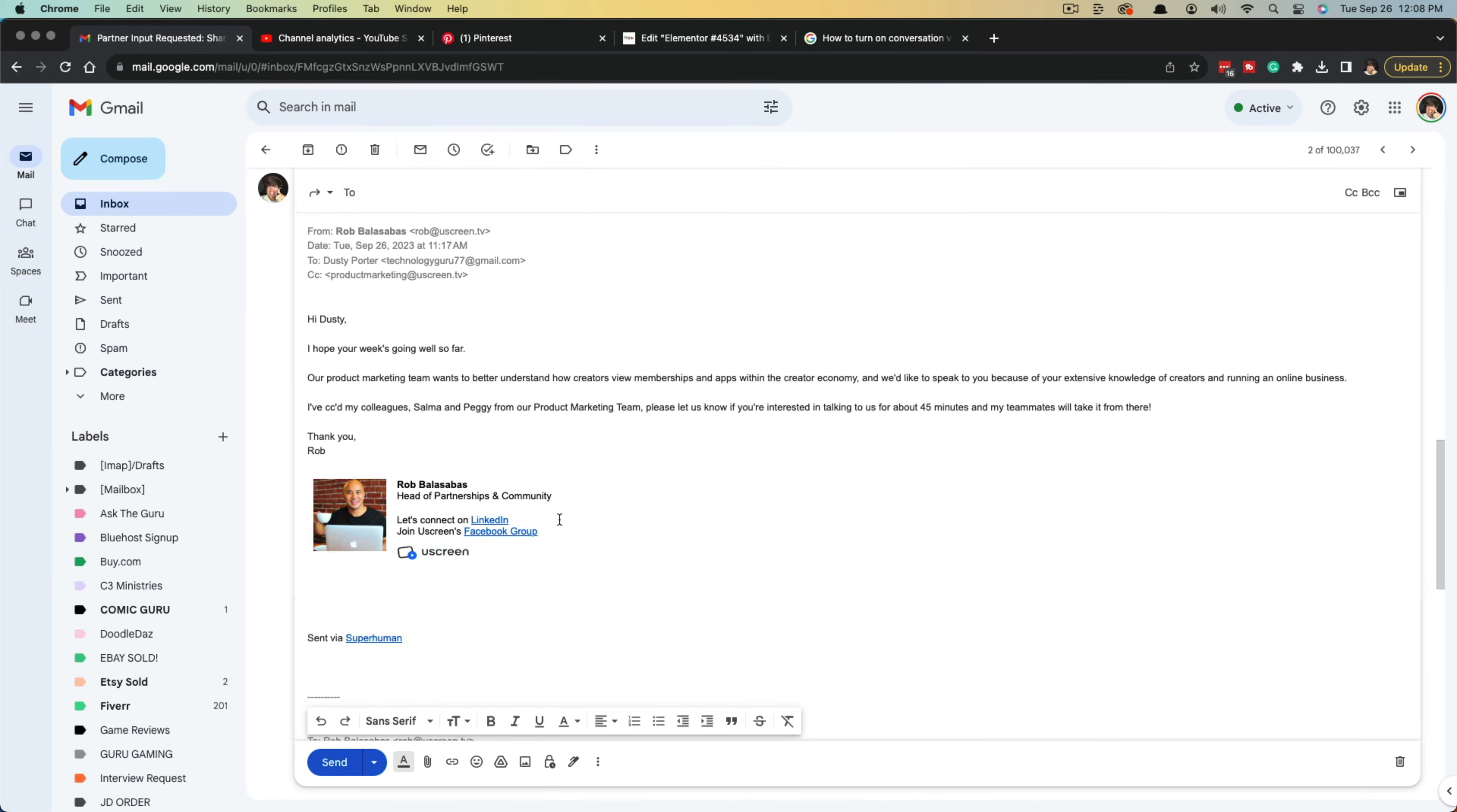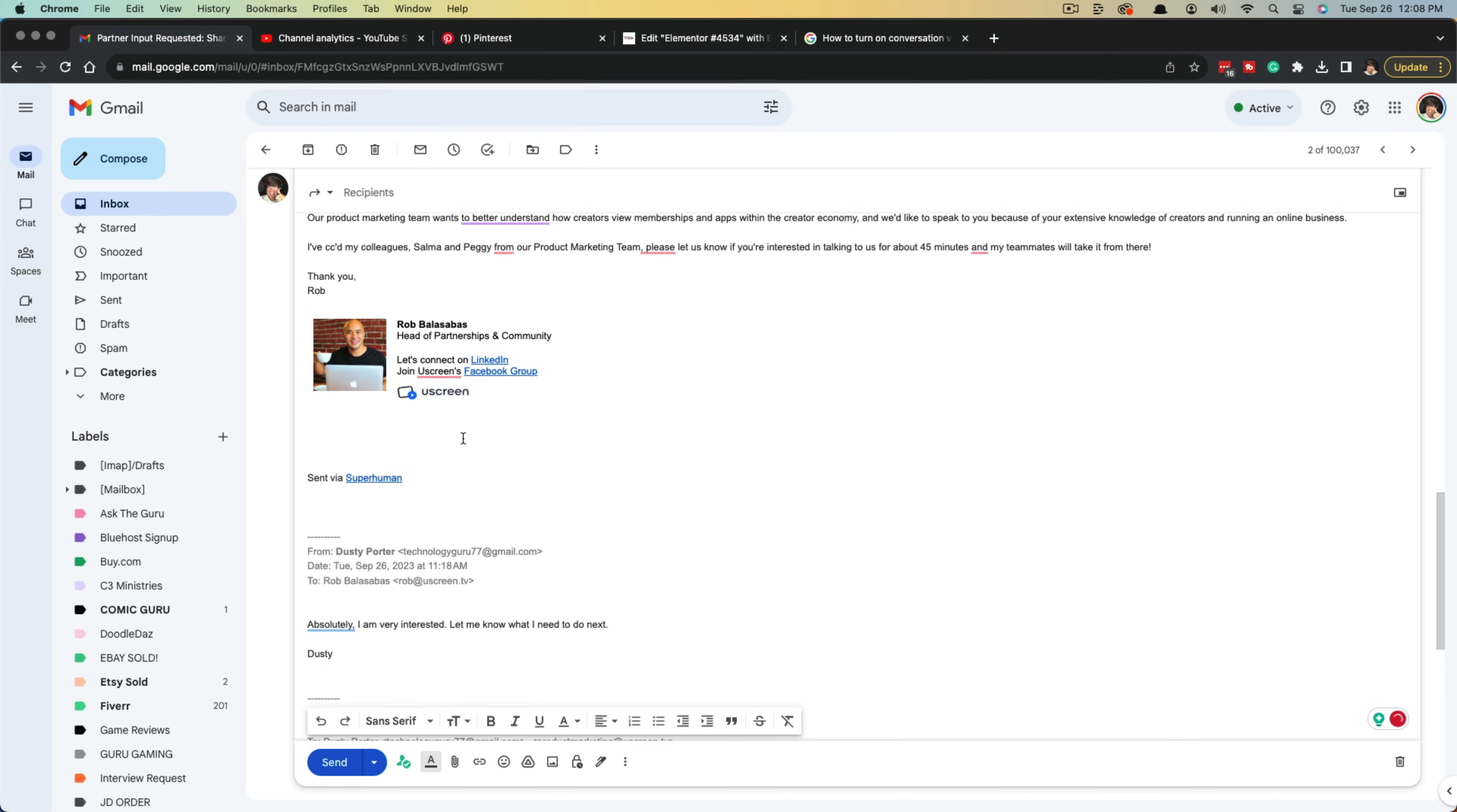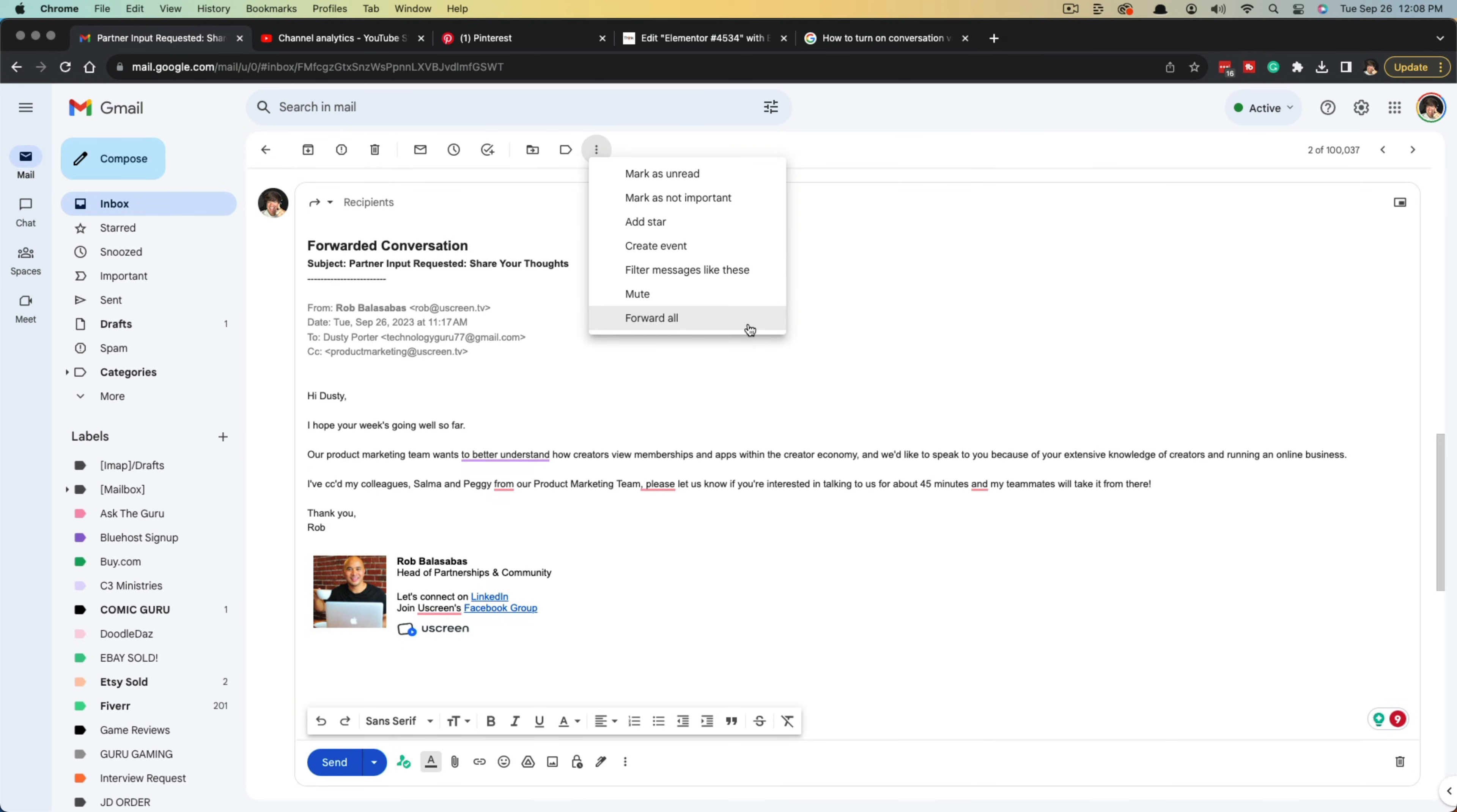The only unfortunate thing is that if you have a signature that shows up with each response, it's going to show all of those. But you could take the time to go through and delete them if you want to.